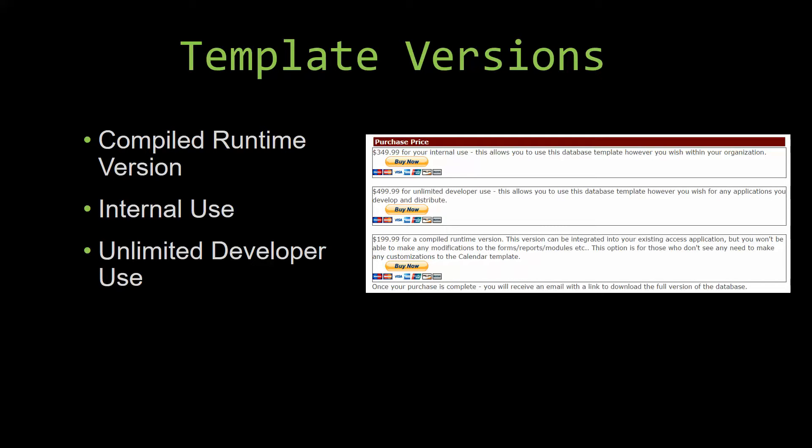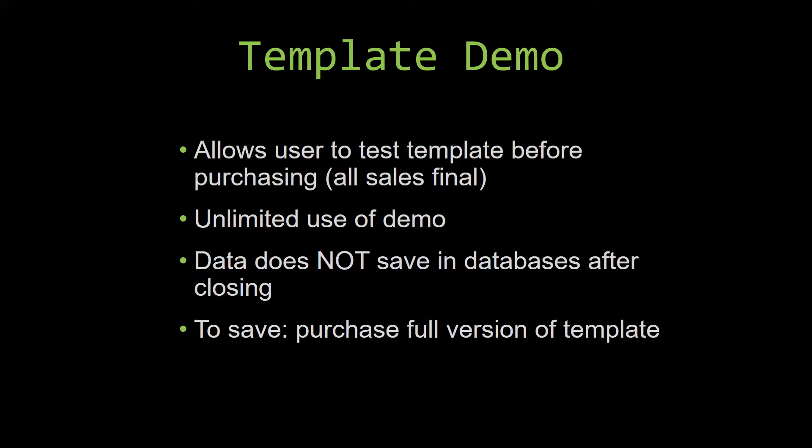In our video today, we will be working on a demo version of our database template. A demo is a simple way that you can view and try out our database templates so that you can determine if you would like to purchase it or not.